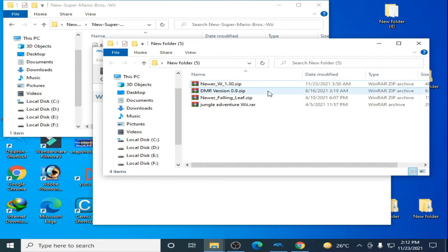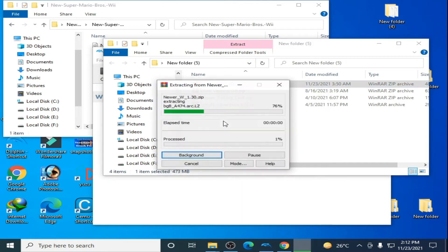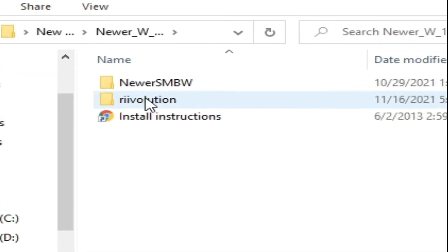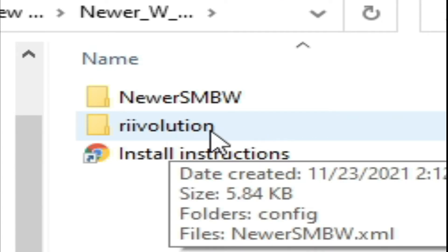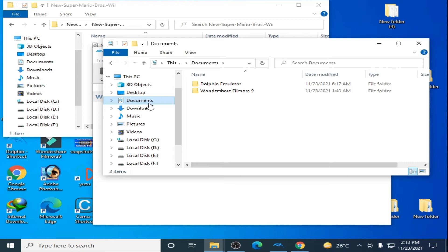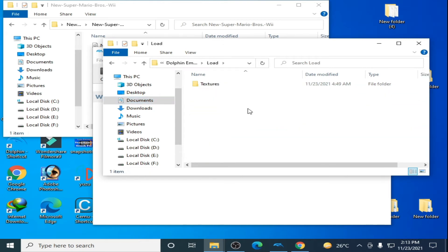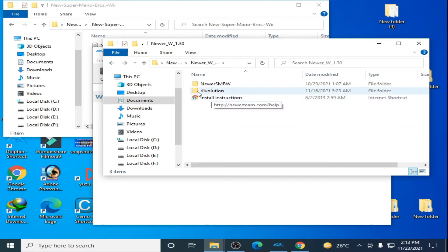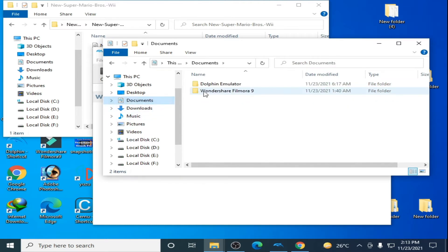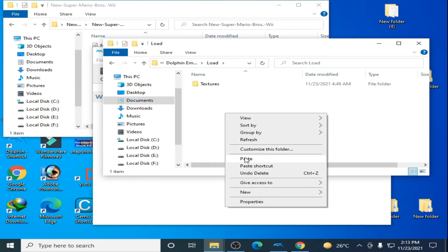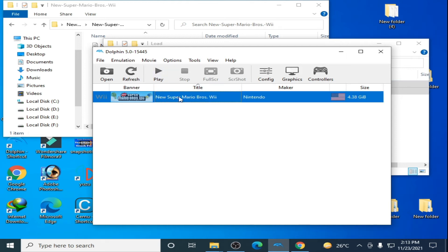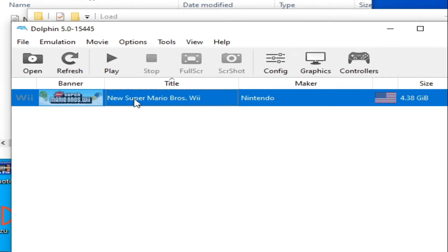Now go to your New Super Mario Bros. Wii zip file and extract it with WinRAR first. Open this folder — here is the Revolution folder and New Super Mario Bros. Wii files. Go to Documents > Dolphin Emulator > Load, go back, copy all these files, go to Documents > Dolphin Emulator > Load, and paste them here.